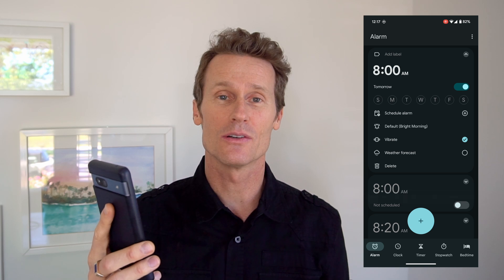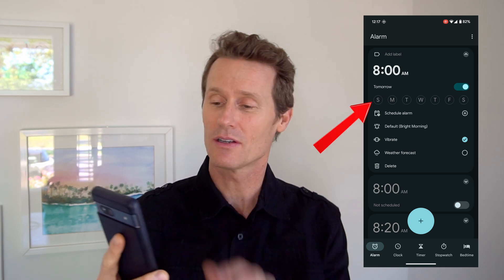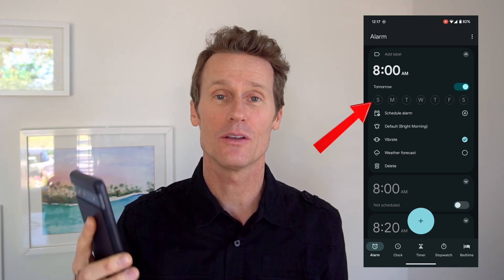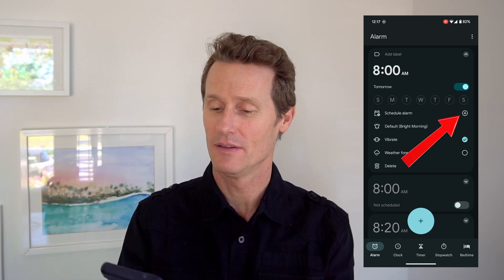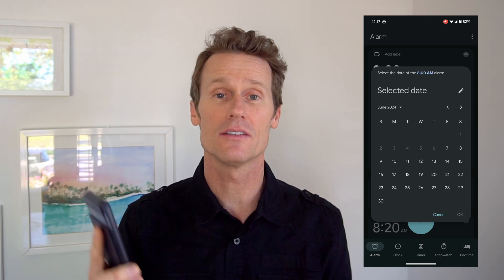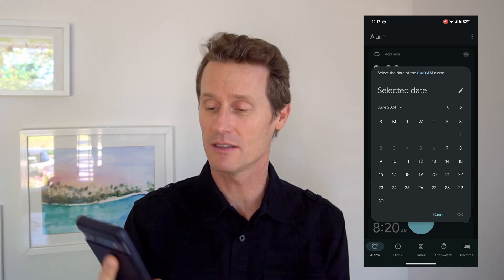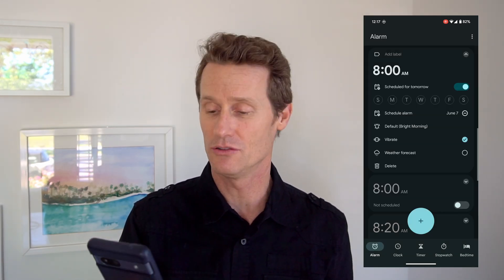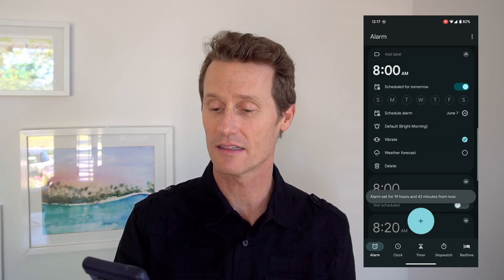Below there you'll see all sorts of options. You can pick the days of the week that you want to wake up. You can also schedule the alarm for a certain day — click that plus button. Let's say I want this to go tomorrow on June 7th, I click OK.